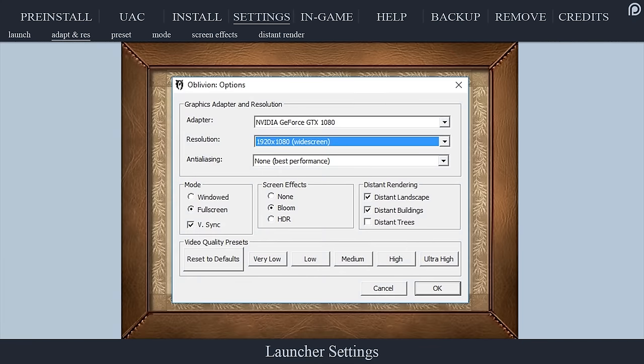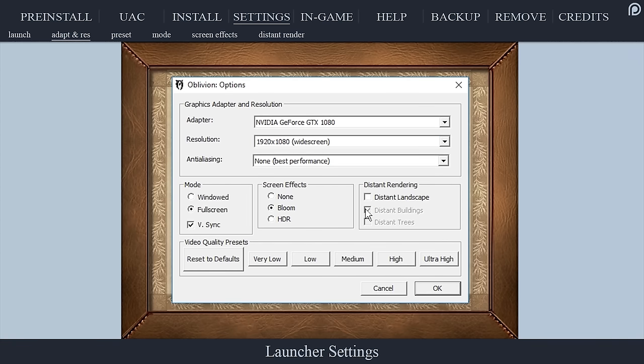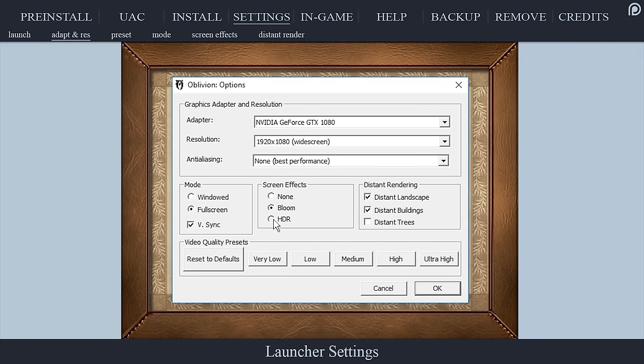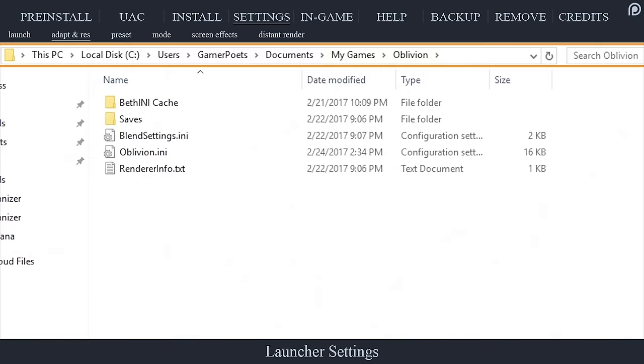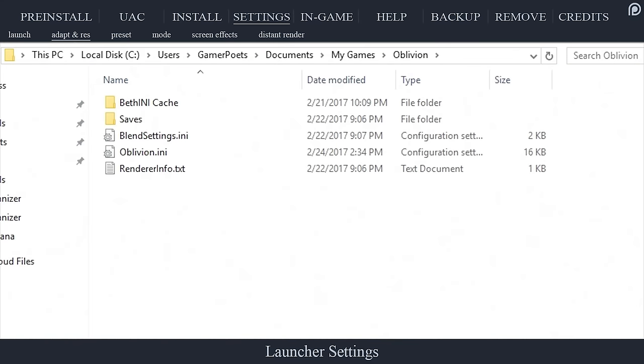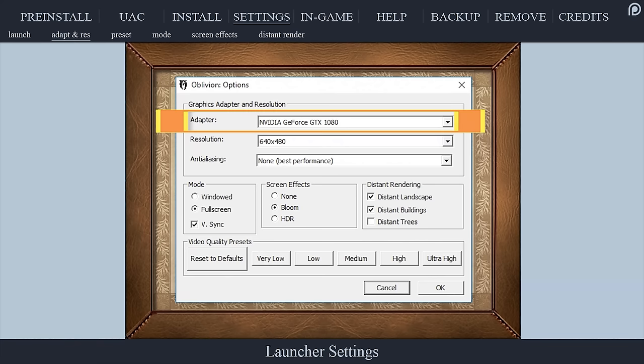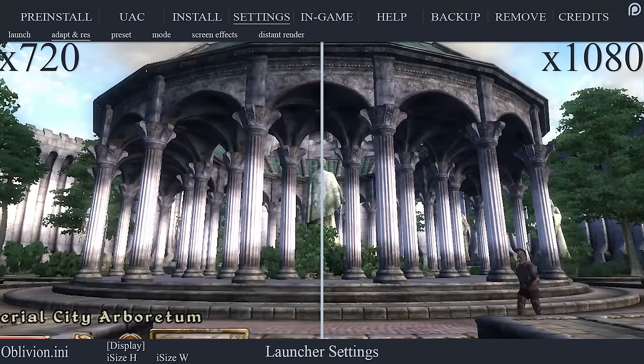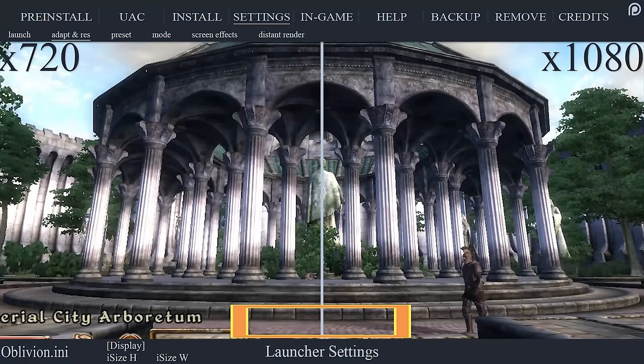Changing any of the settings from here on out within the launcher window will reset your ini files. It is recommended to only use the launcher before modding your game to avoid errors. When you have begun modding you should edit the ini files directly and avoid the launcher altogether.